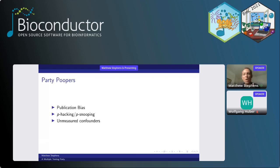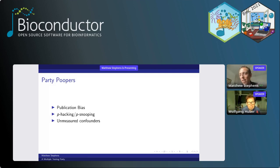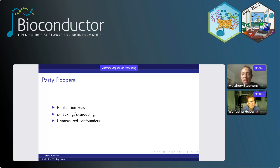A word about partying responsibly. There are definitely issues: publication bias, p-hacking, p-snooping, unmeasured confounders, and these empirical Bayes methods can be somewhat sensitive to correlations among tests. I don't want to argue those aren't issues. But I do think it's very hard to do this kind of thing without a modeling framework. We need to build models, and we want those models to be as flexible as possible to capture all sorts of patterns in the data.